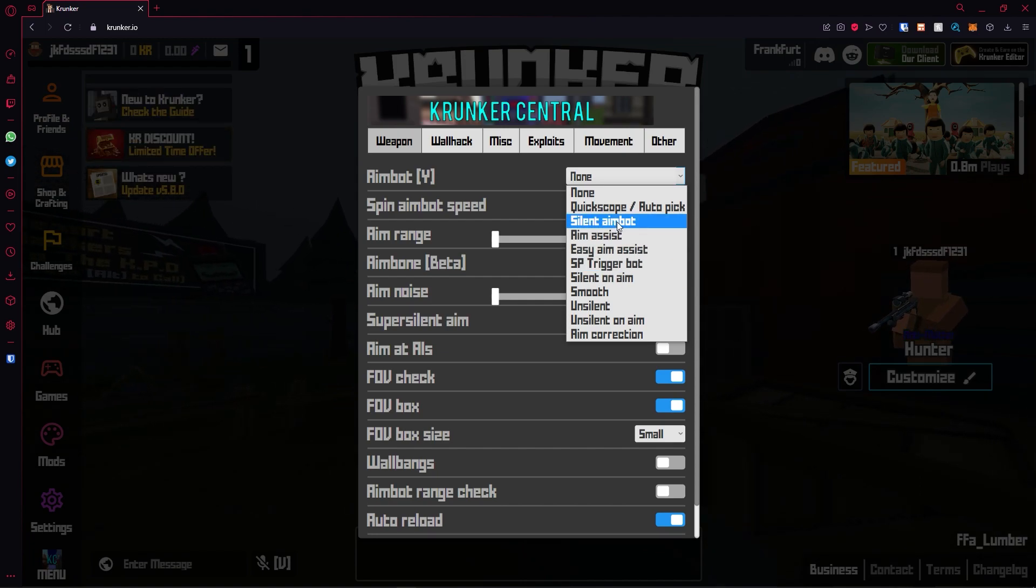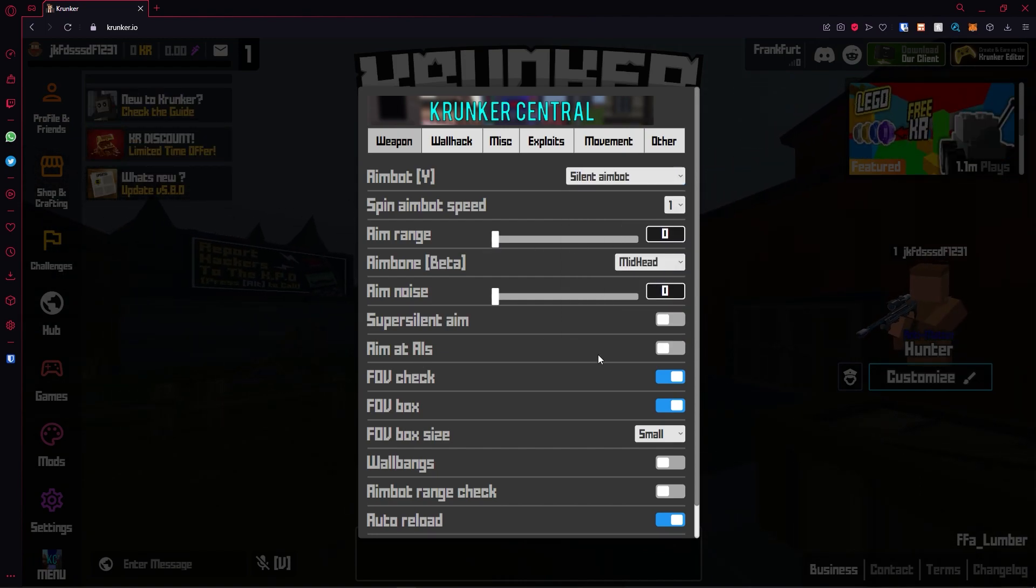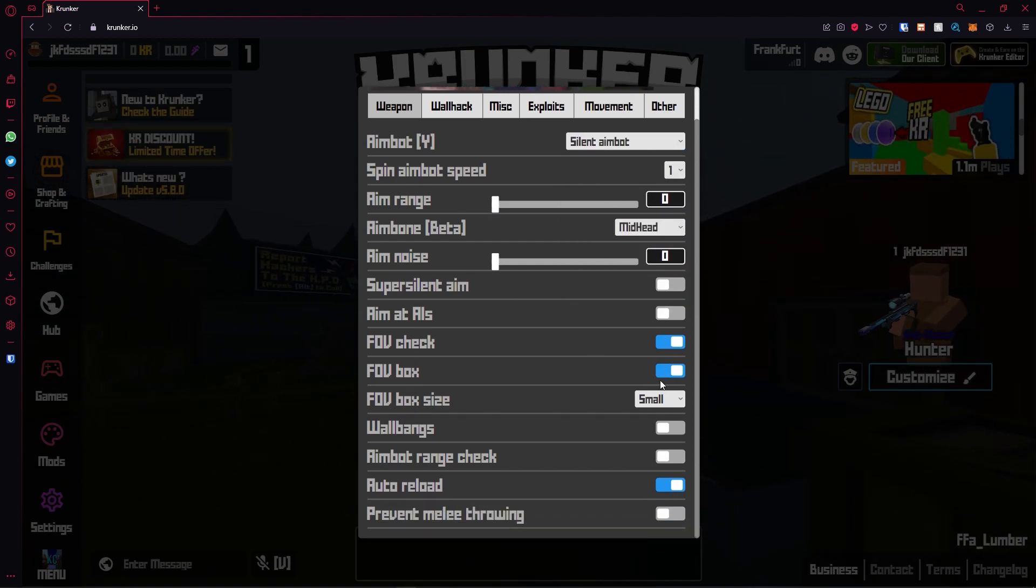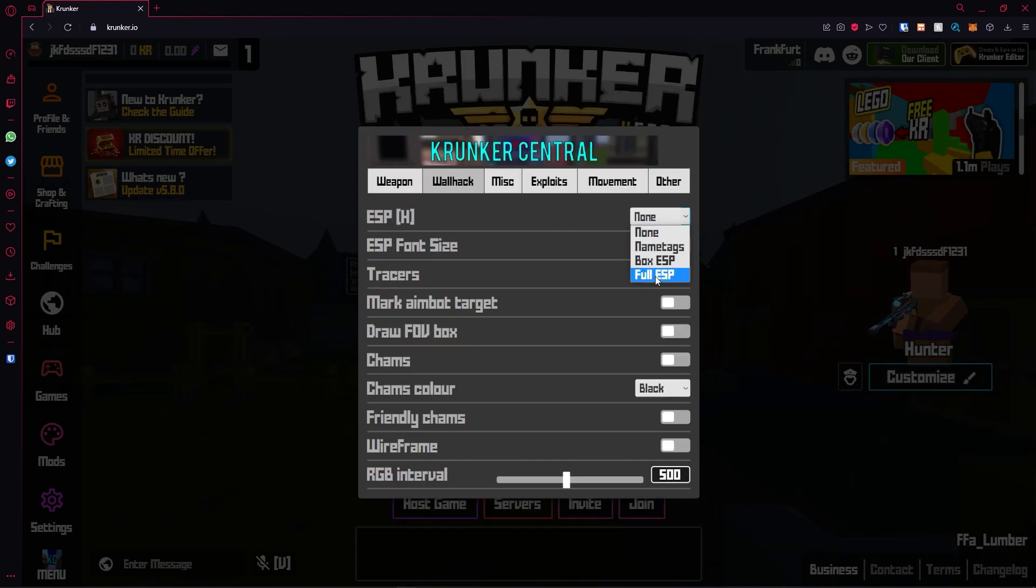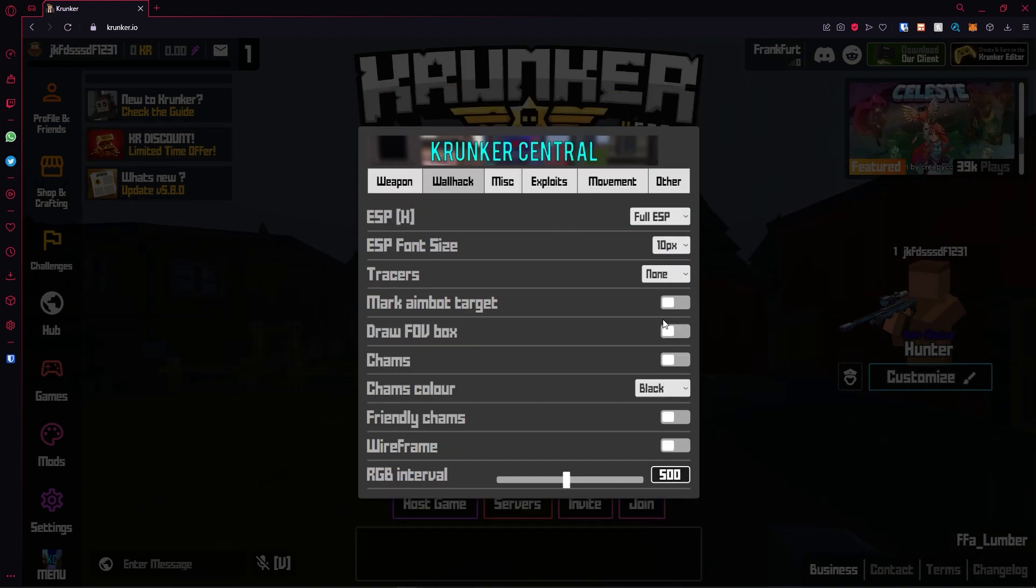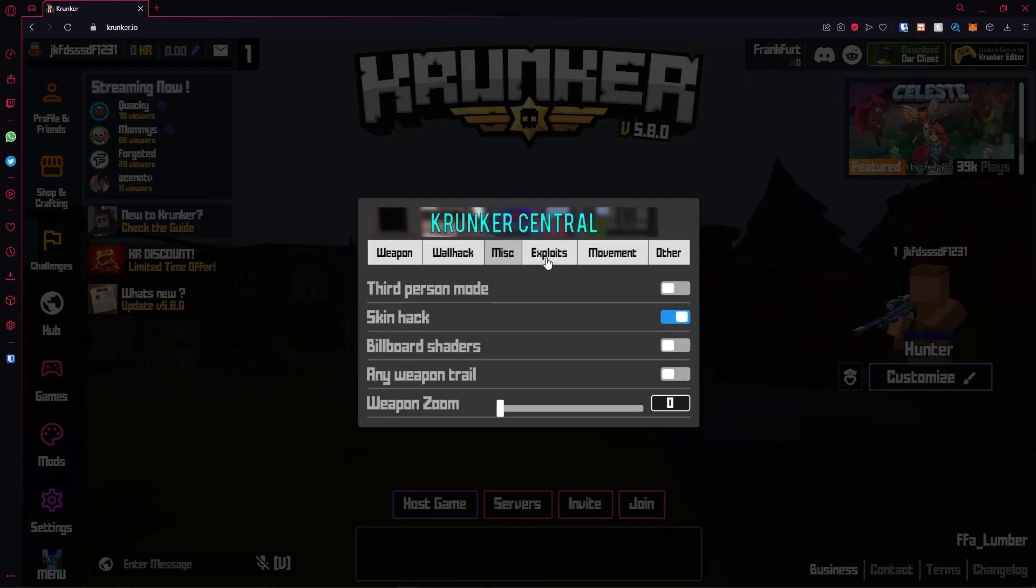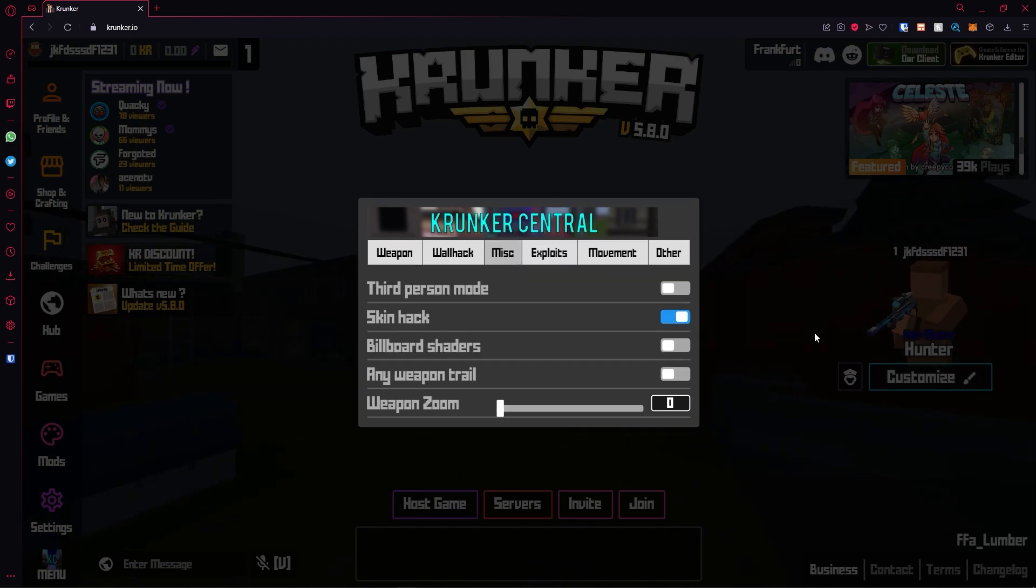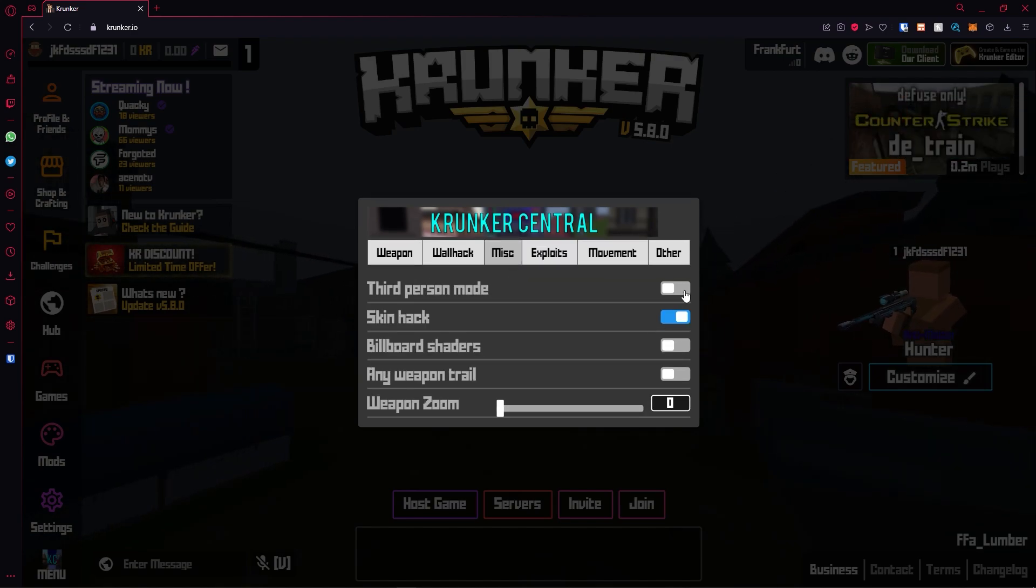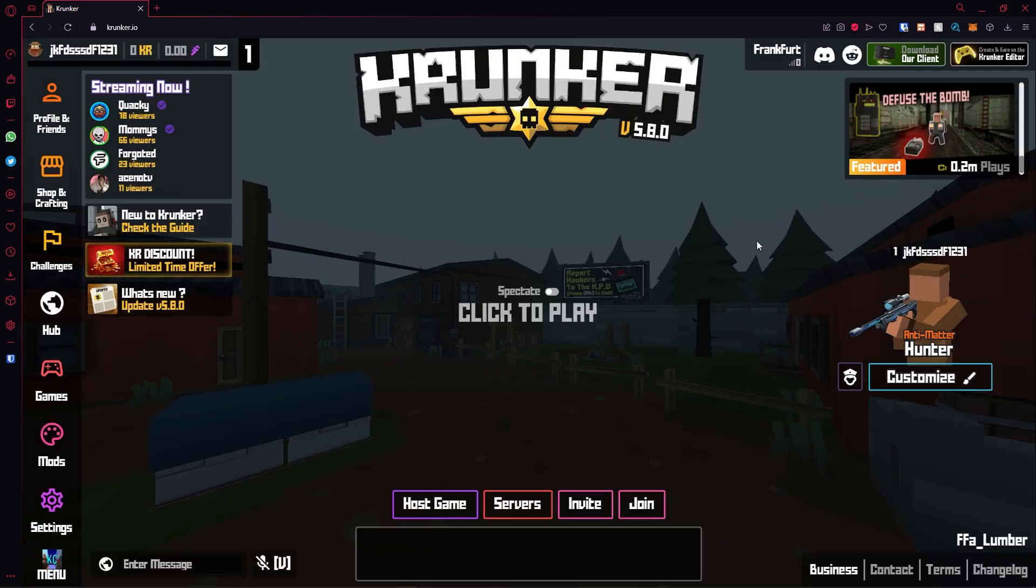We can turn on the aimbot here. Let's turn on silent aimbot. We can change the aim range, your FOV check, your wall hack as well. Let's turn on full ESP. Let's draw the FOV box. You have a bunch of things here. For the skin hack that I currently have enabled, you need to be logged into an account for it to work.